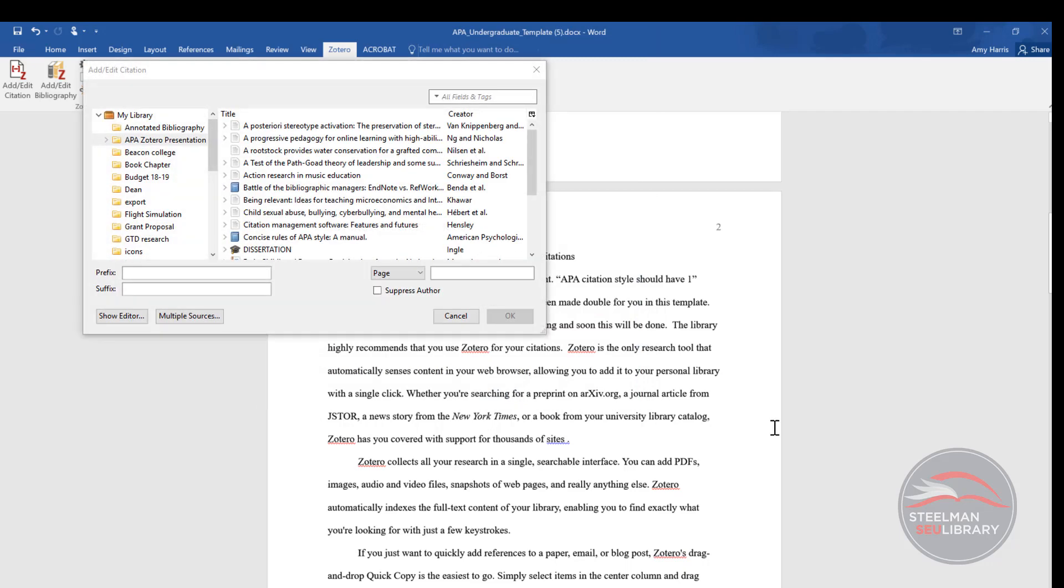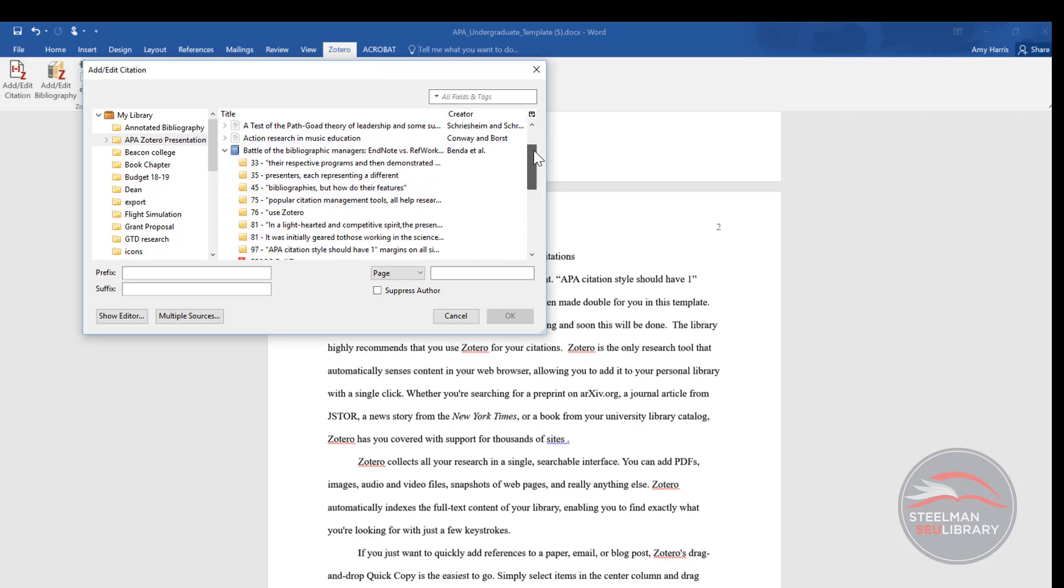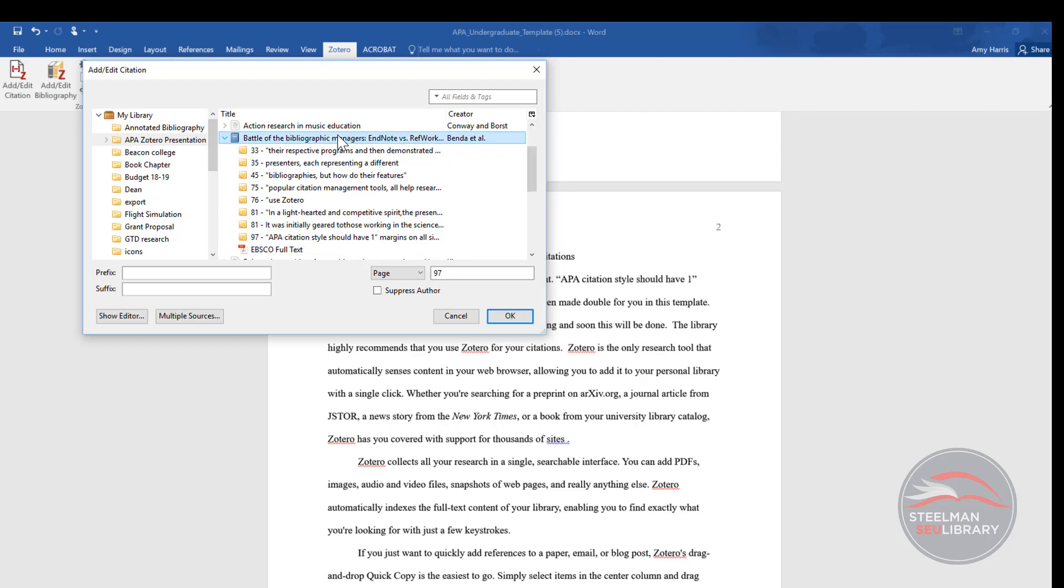A box for Zotero appears. Choose the correct source and put in the page number. I know that this is the source and I look through my notes to find the page number. I type 97 in the pages box. Make sure that the title of the work is highlighted. Then click OK.